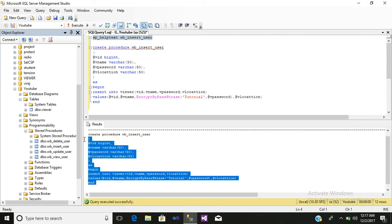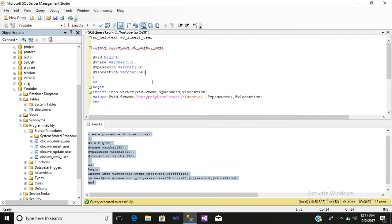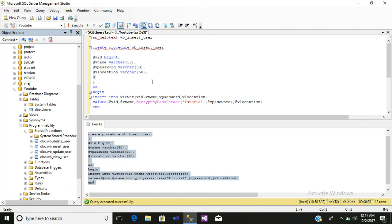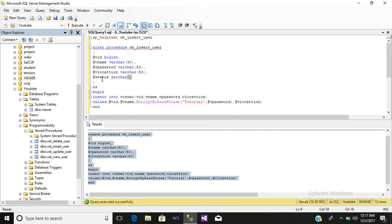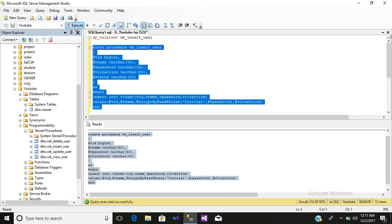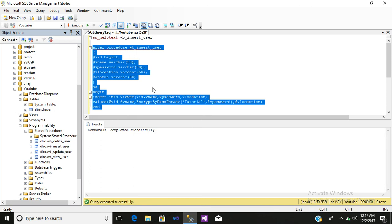Whatever code flow is shown, simply copy it, paste it, and edit it. For example, if you want to alter something, write ALTER instead of CREATE and add whatever you want — such as one more parameter called status. Execute it, and you will see the message: command completed successfully.